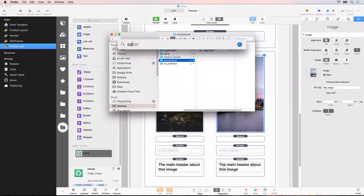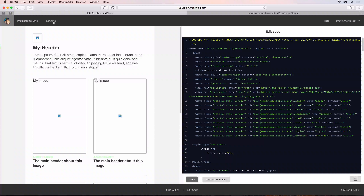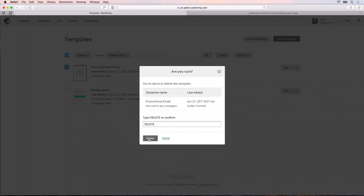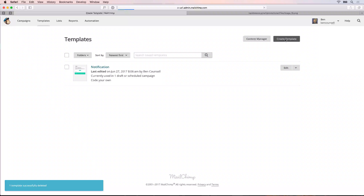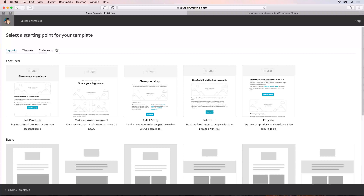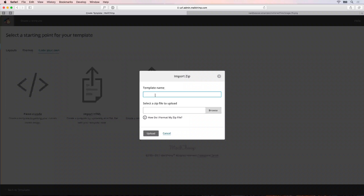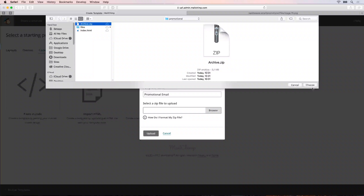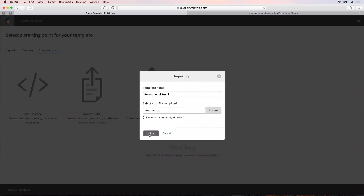Then go back to Safari and come back out to MailChimp. Go into templates again, and delete this promotional email we just created because that is incorrect. Then create a new template - code our own, importing a zip, and call this promotional email. Browse for the zip file, select the archive.zip we just created, then click the upload button.